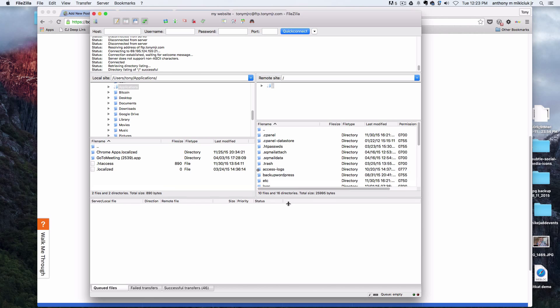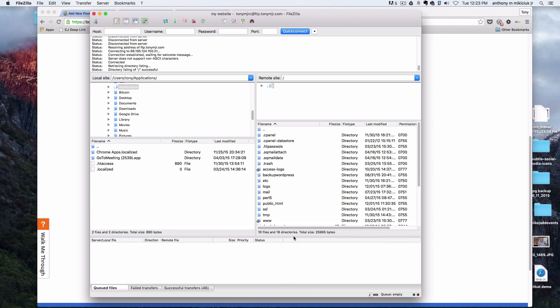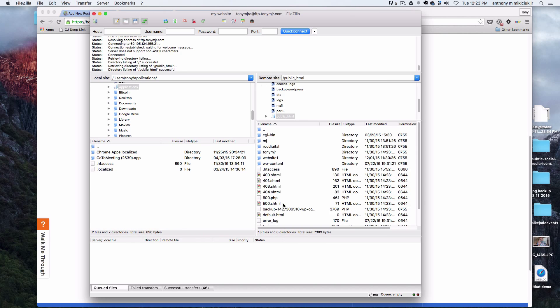Now everything is going to be in that public HTML folder. Go right into that public HTML folder, and that's where we'll be doing everything in the next video.